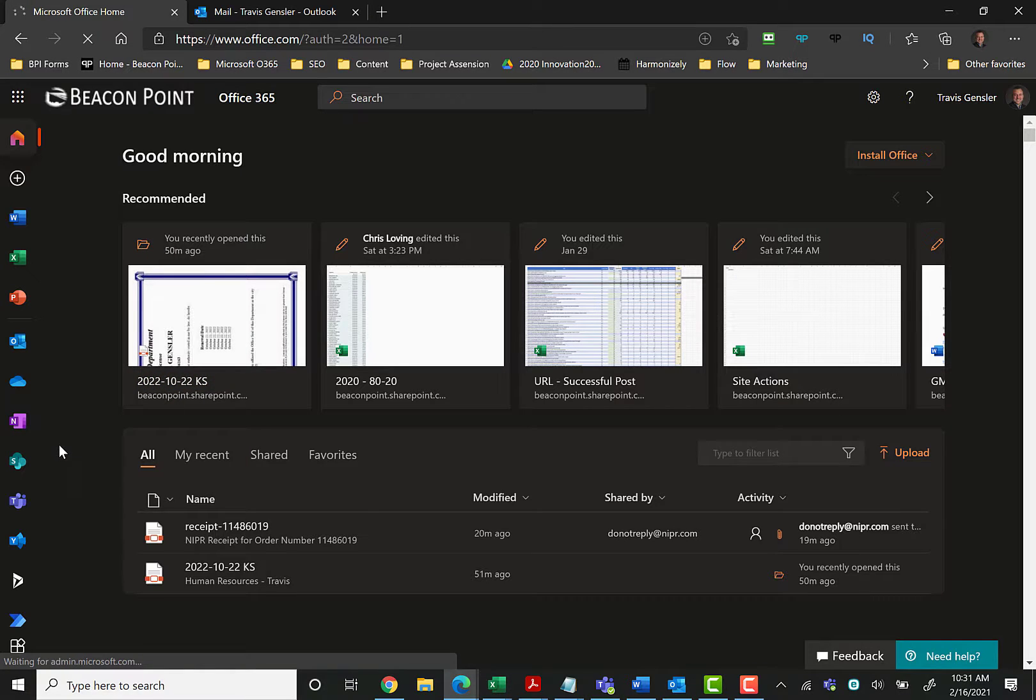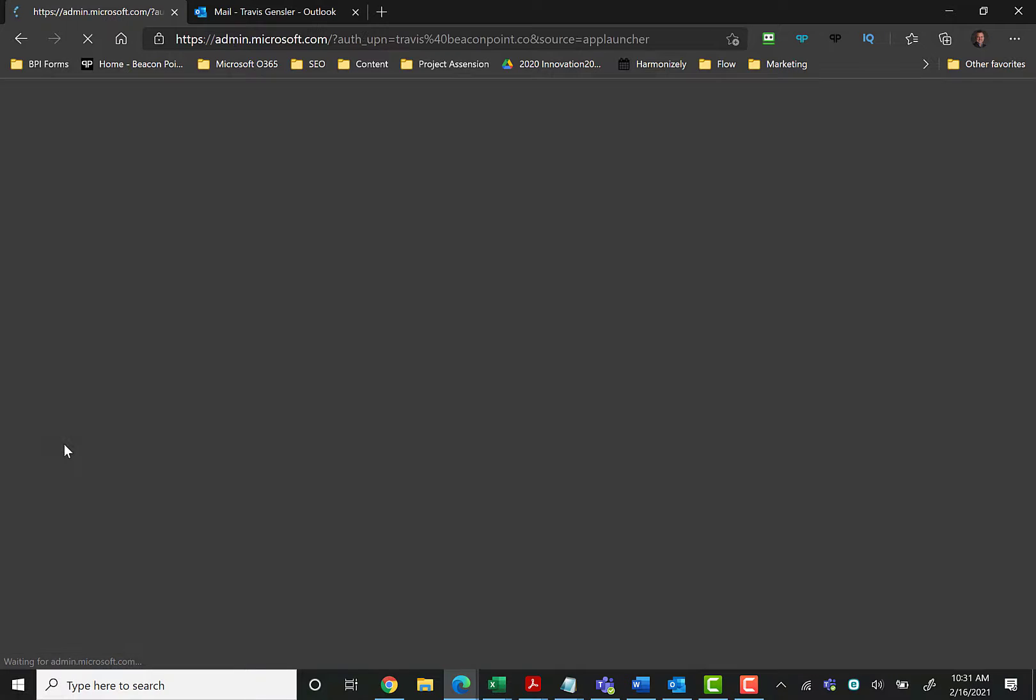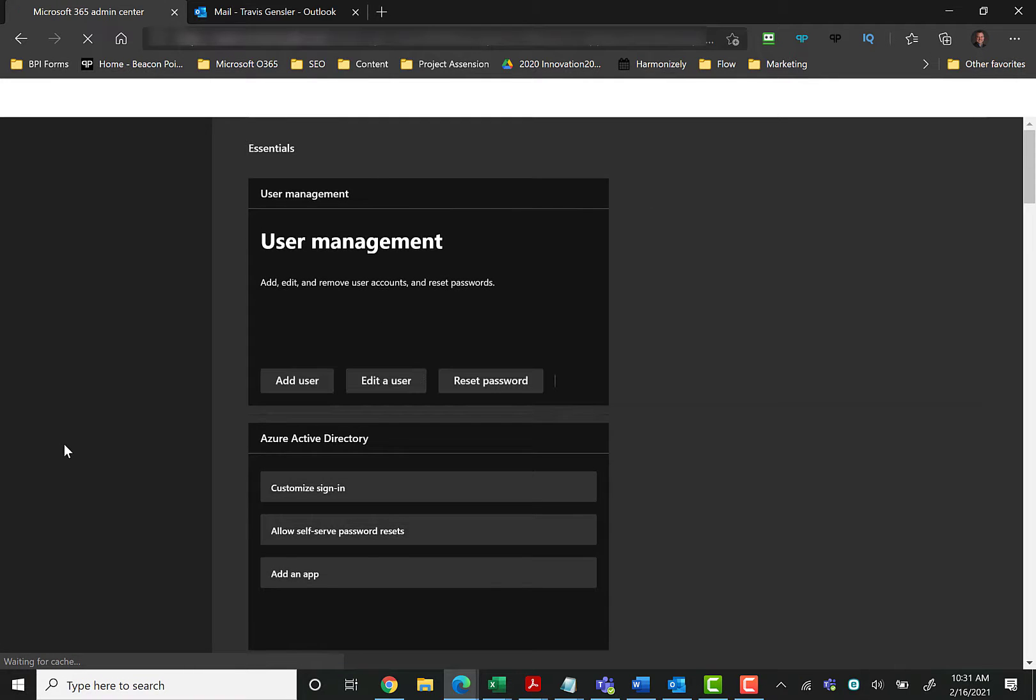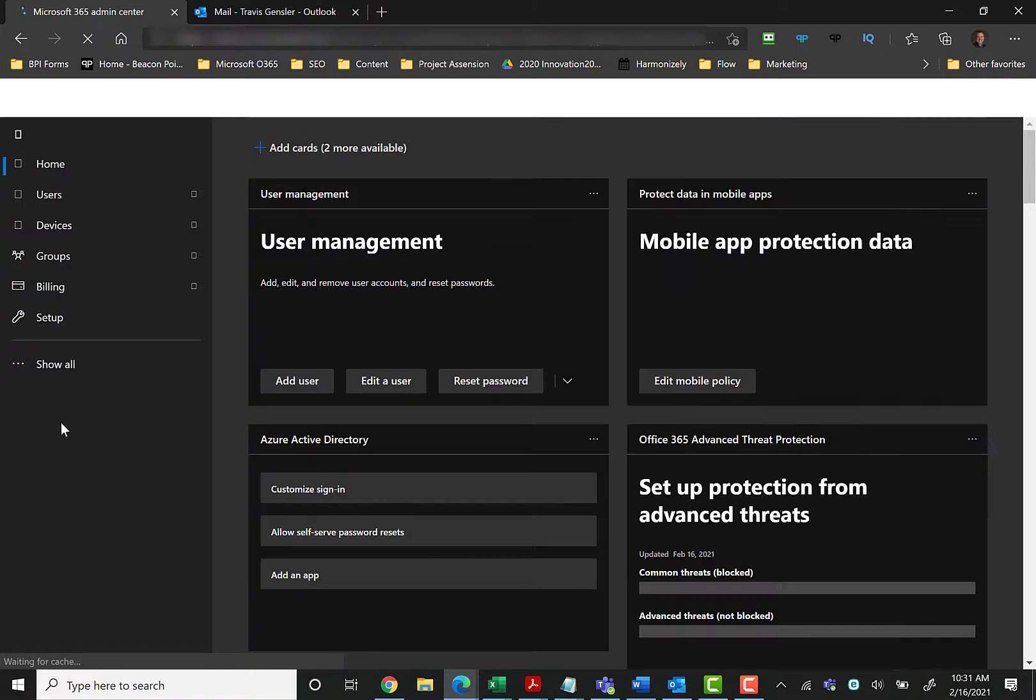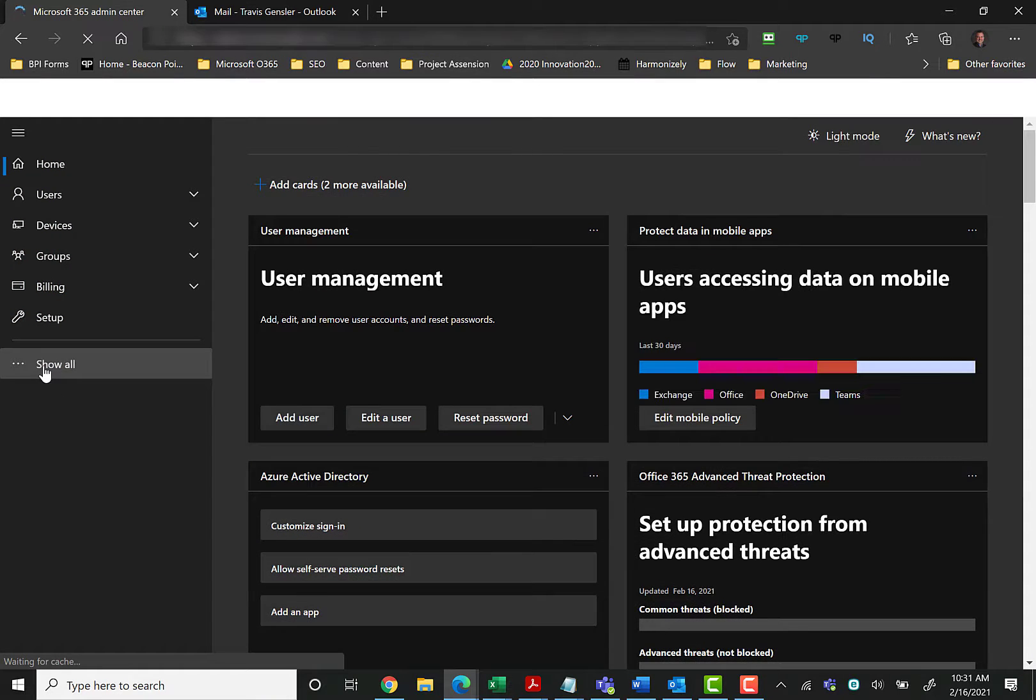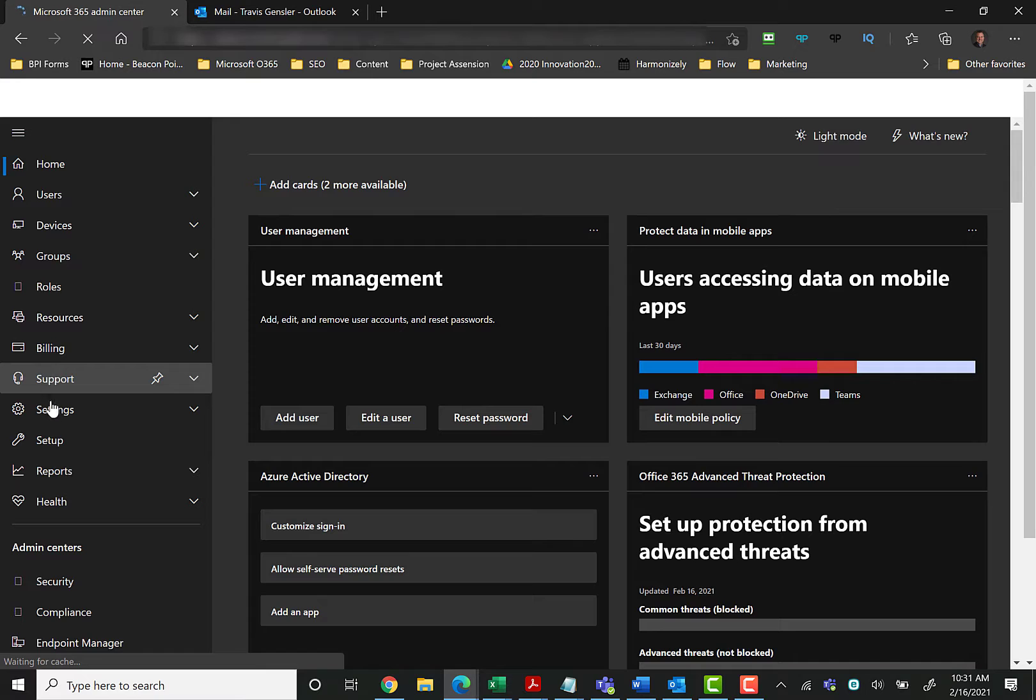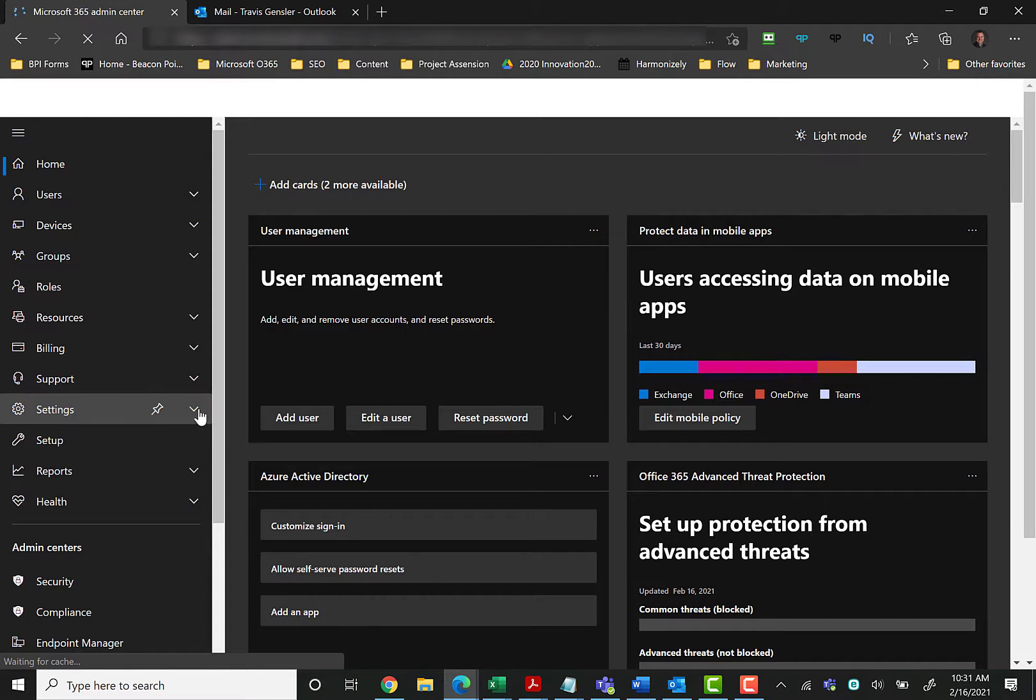So we're going to click here and I am on a hot spot because of the rolling blackouts, so this is really slow right now. I apologize. Once that refreshes, you'll be in the admin section.